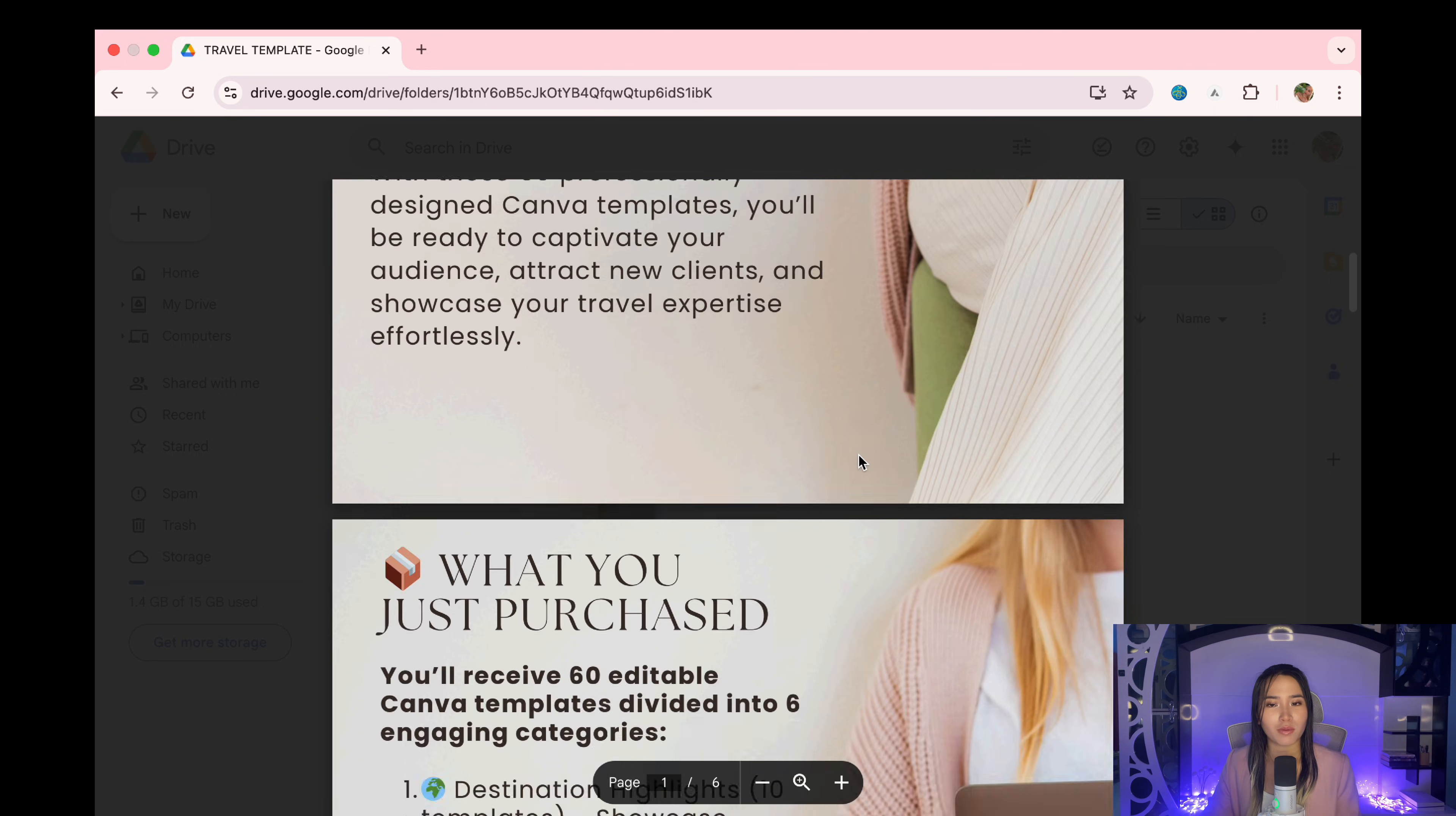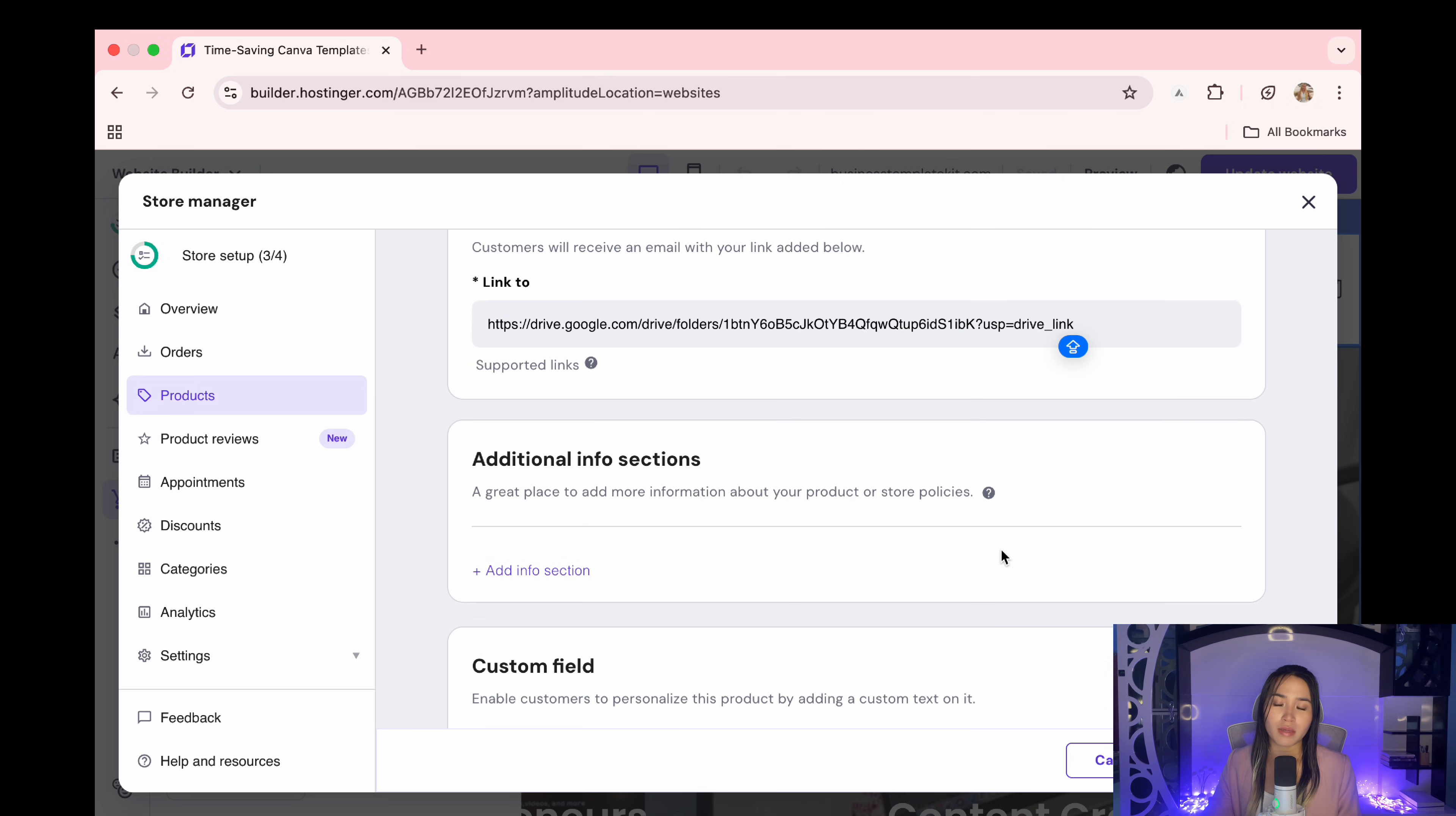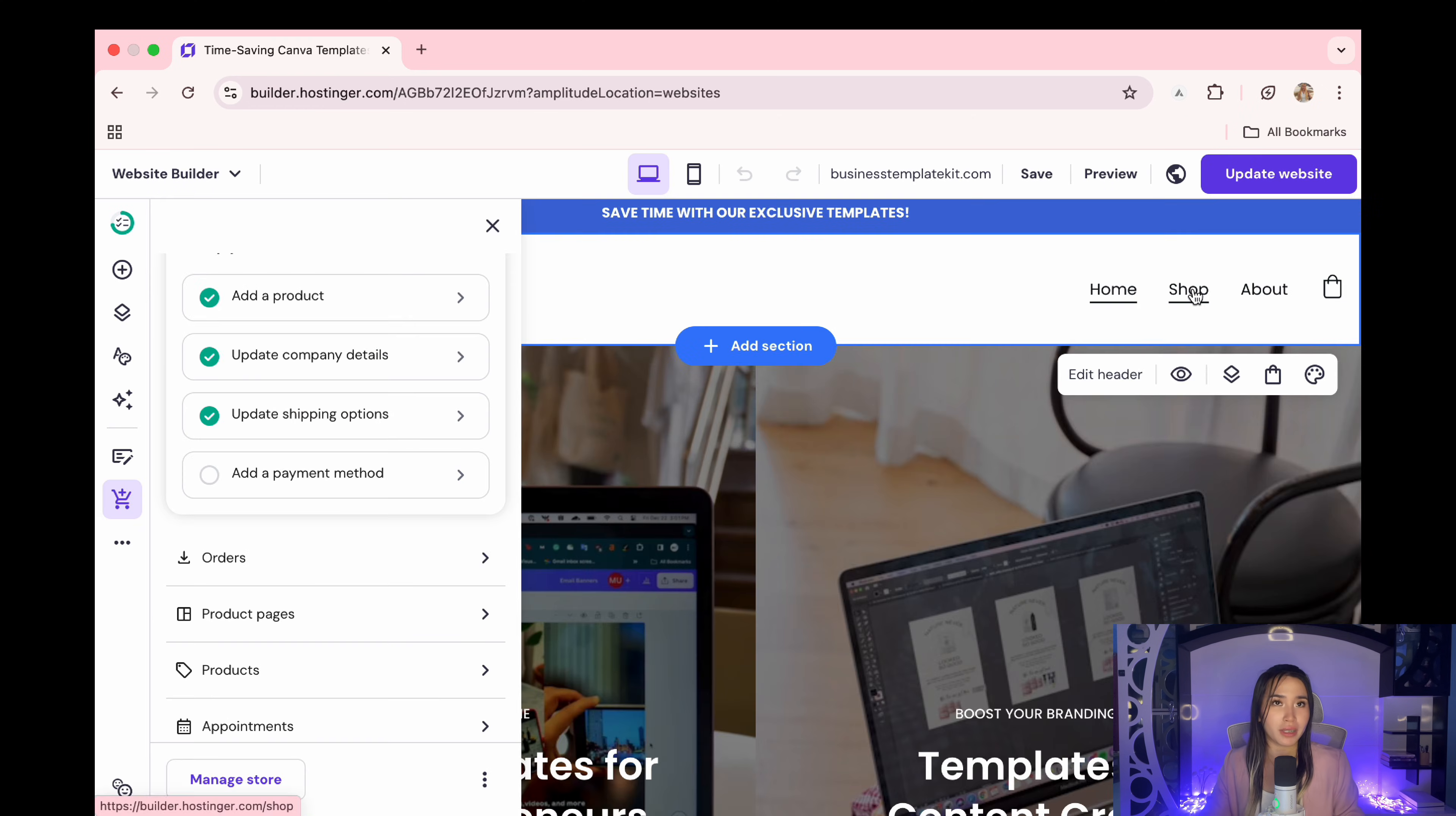So the access PDF that we uploaded on Google Drive earlier, we're going to copy its link and we will paste it here. Basically this file will be automatically sent to the client's email once they purchase the product, so there's no manual sending required. Once you're done just click save. If you want a preview of your product just click shop page.